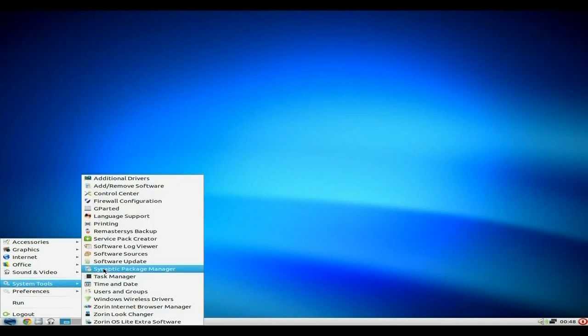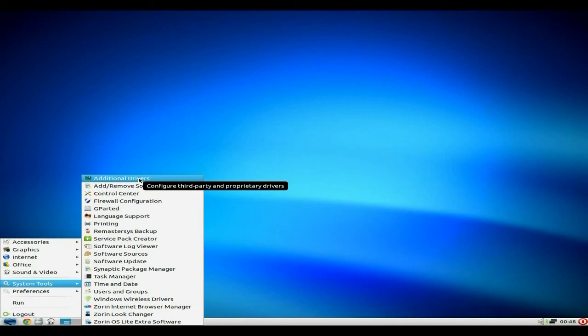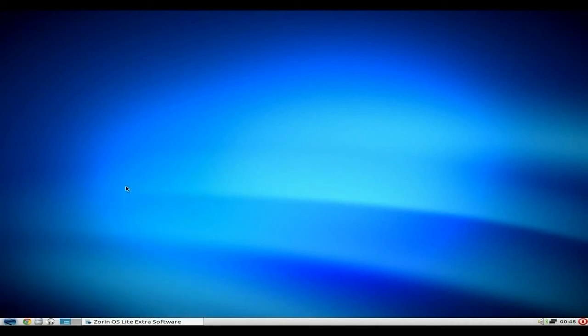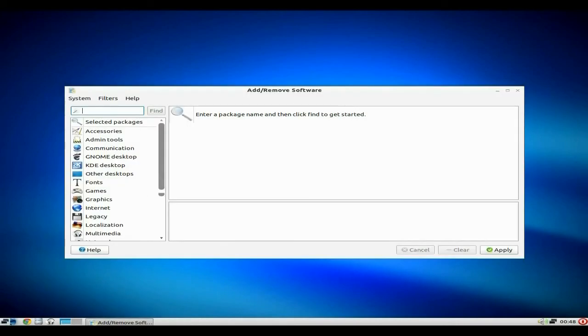Right, under System Tools, as you can see, you get quite a lot here. As usual, no Debian Ubuntu system. You get additional drivers, so you can put non-free drivers in, if you wish to do so. Add and remove software, there is plenty there, but it's not usual, so I'll open it and tell you what it is.